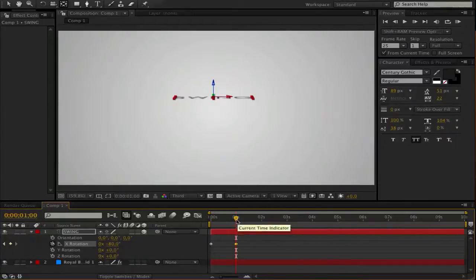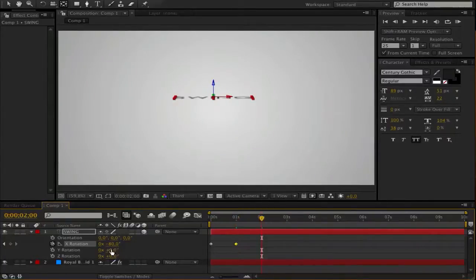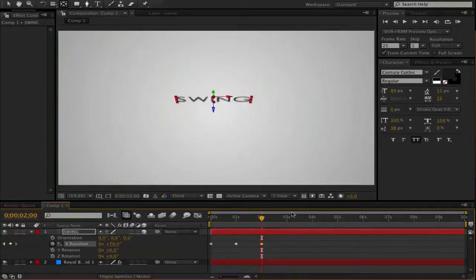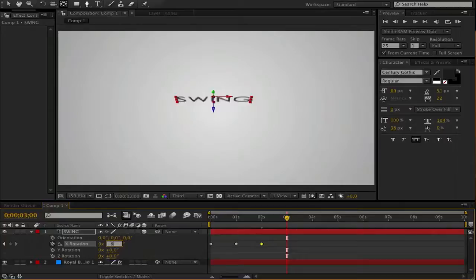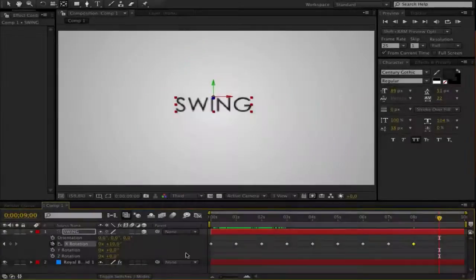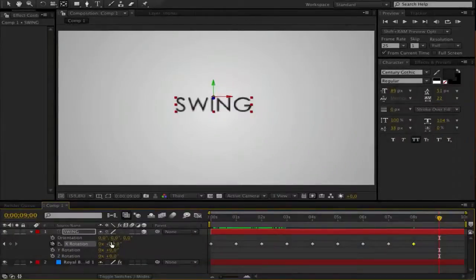So continue this to the end. Get two seconds and go to 70, plus 70. And three is then minus 60.